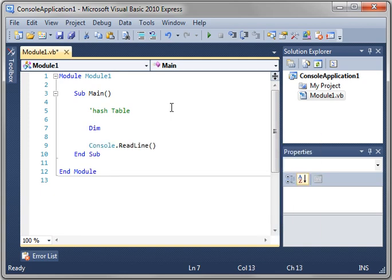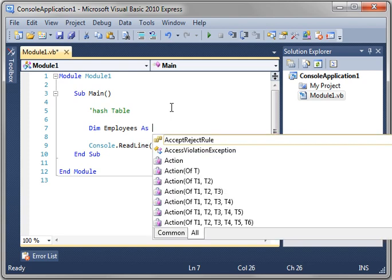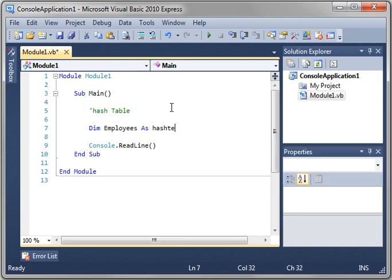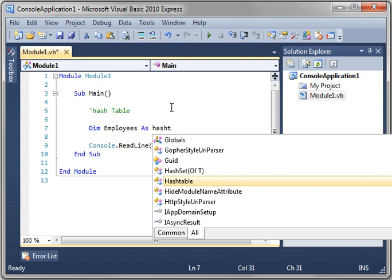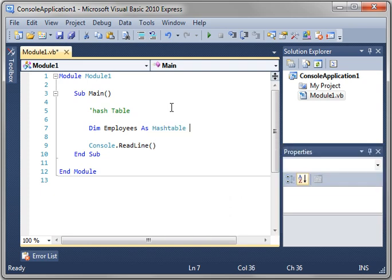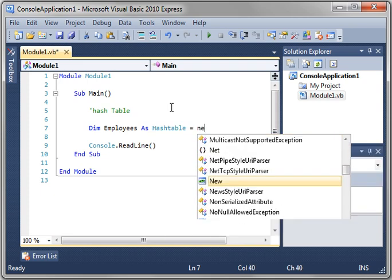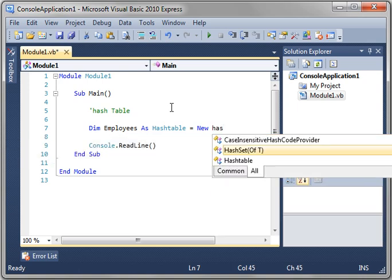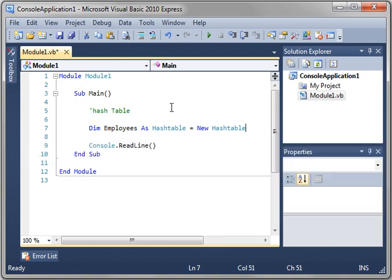So we'll say dim employees as hash table, equal, remember we have to assign it now, new hash table.